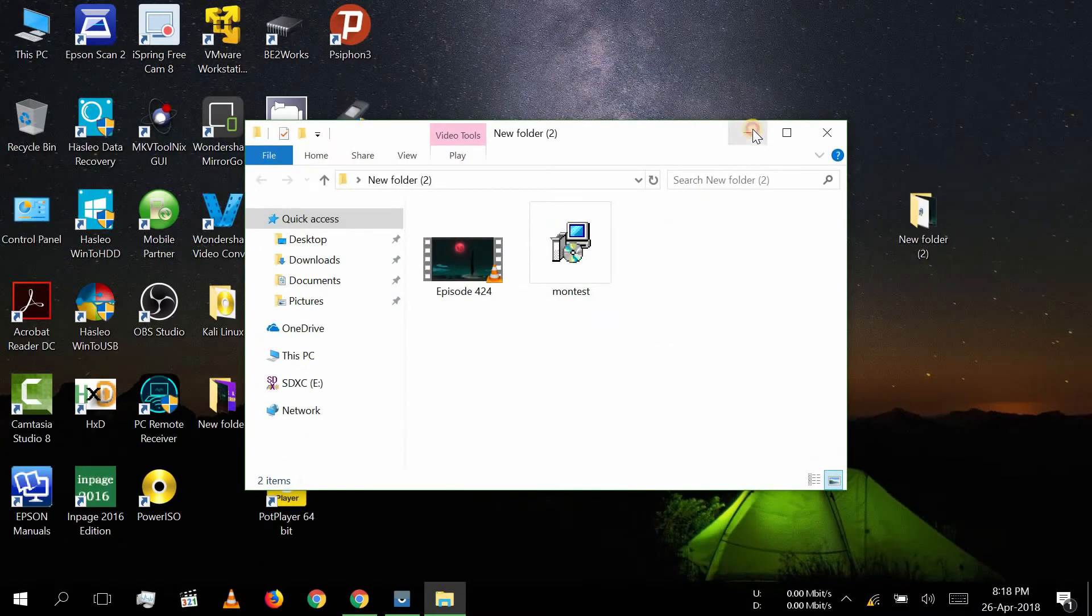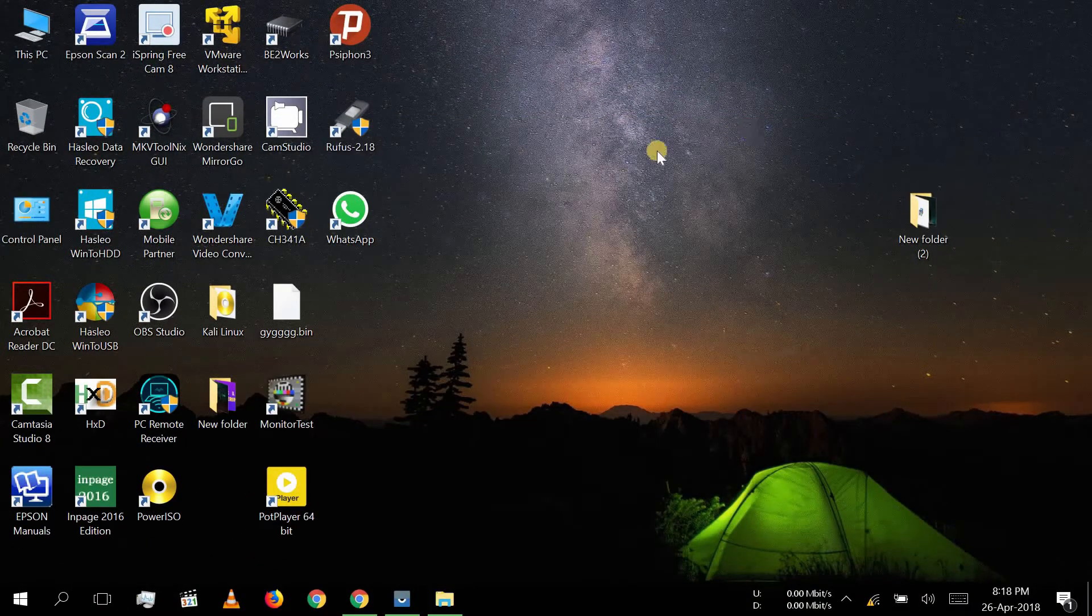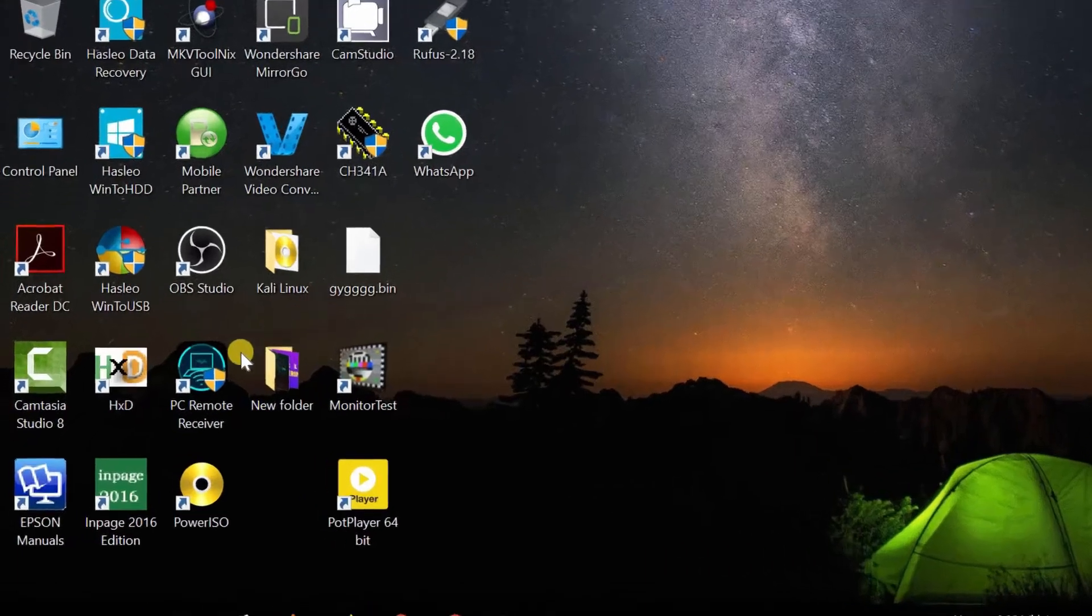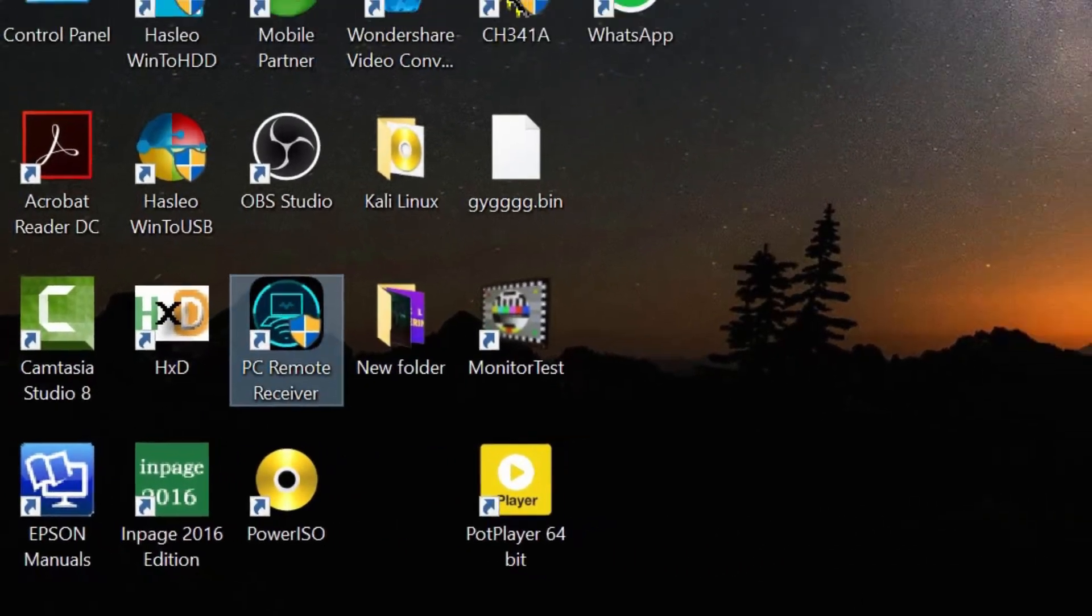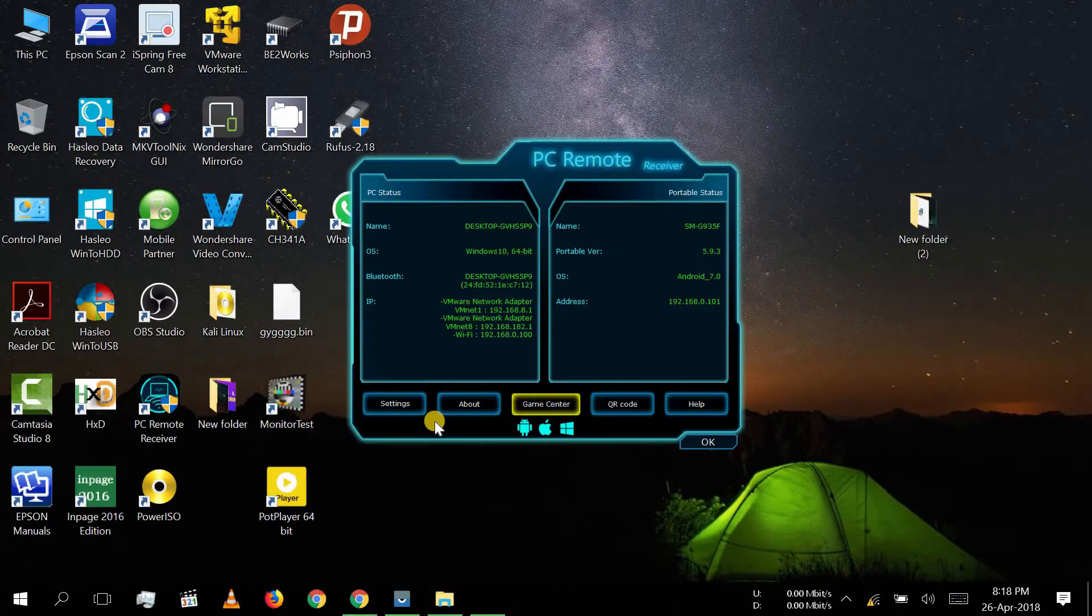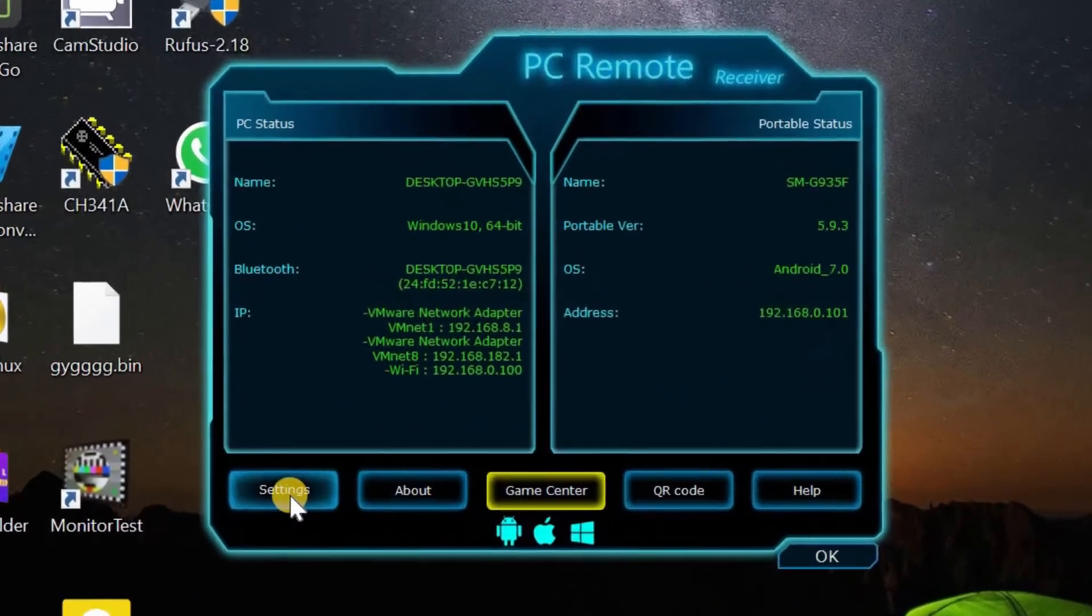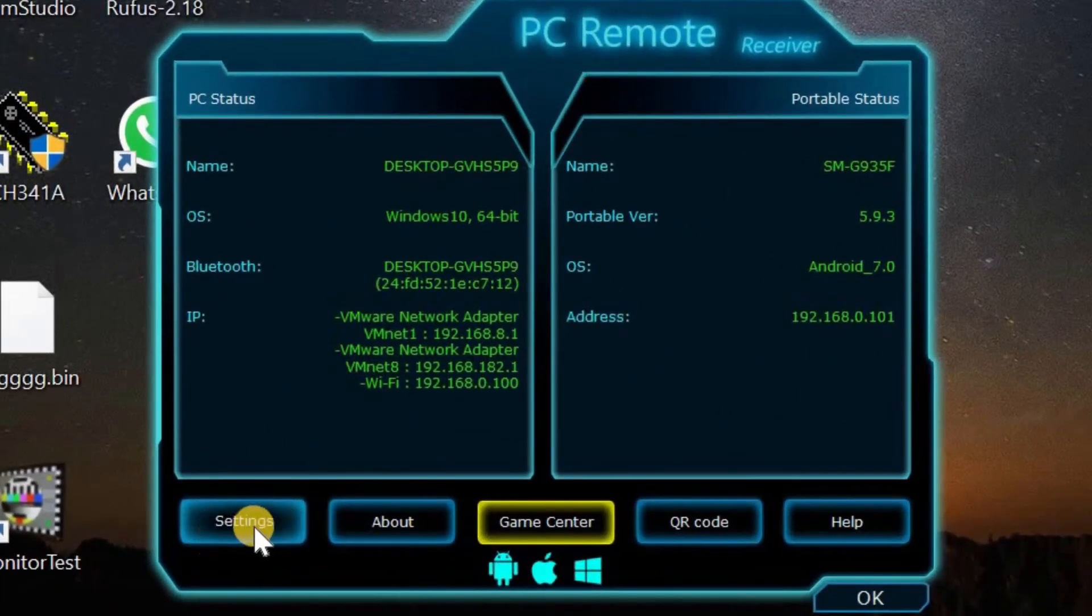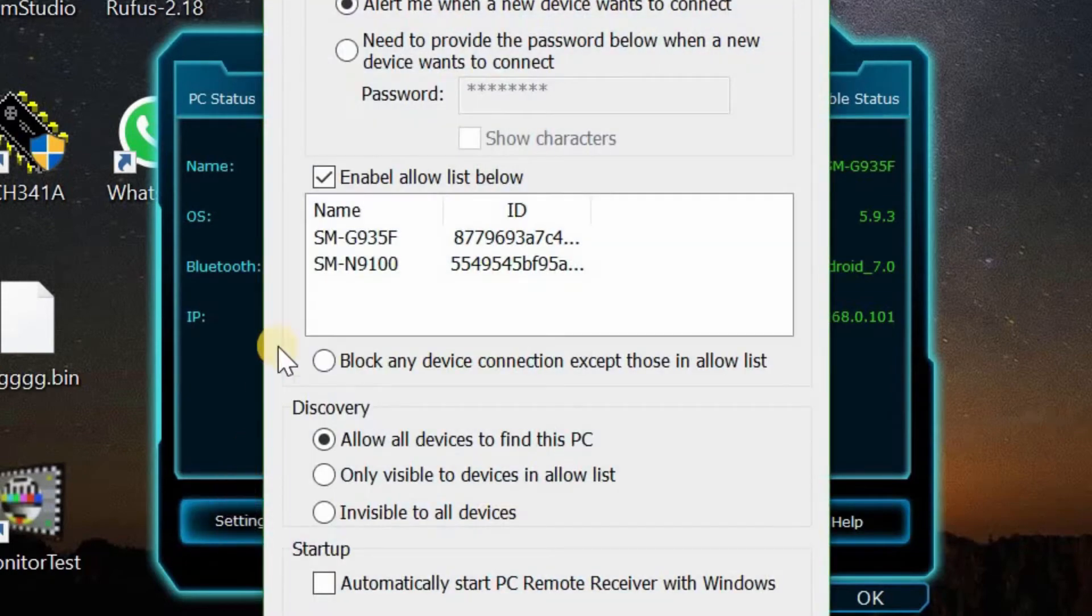After installation we need to run this app. Then we do some settings like this.